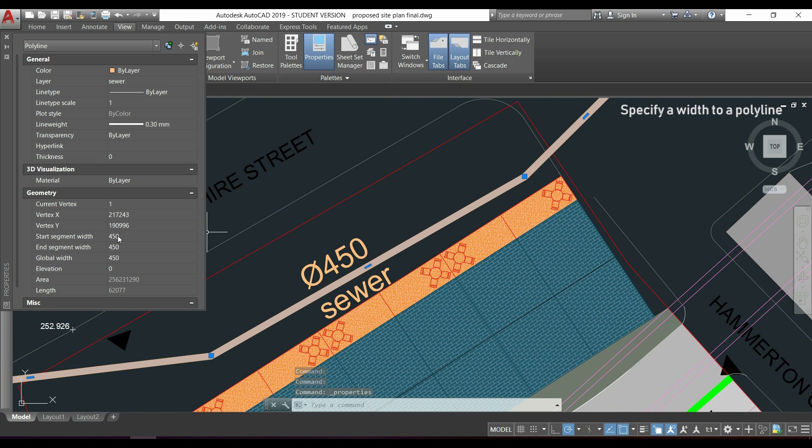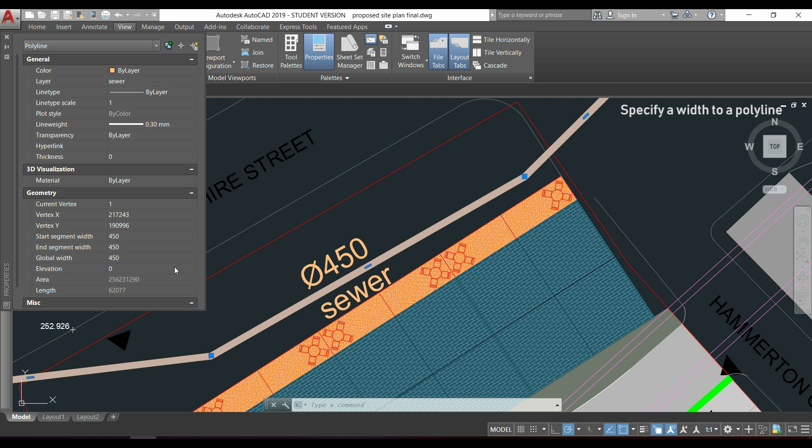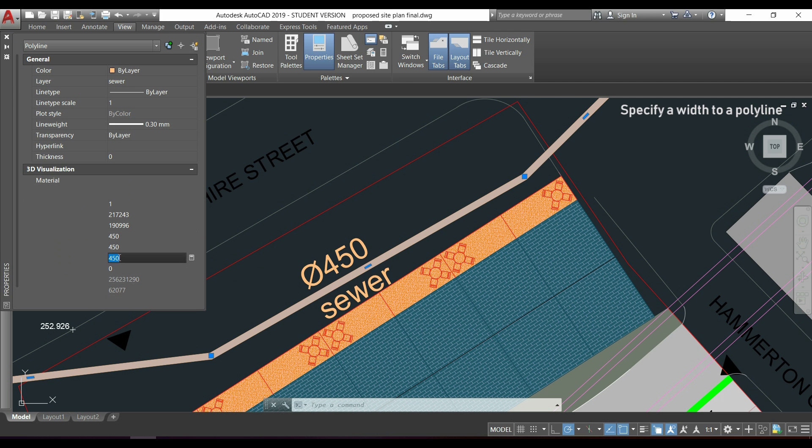Here, where it says global width, I can see my new thickness of 450. If I double click here, I can change it.